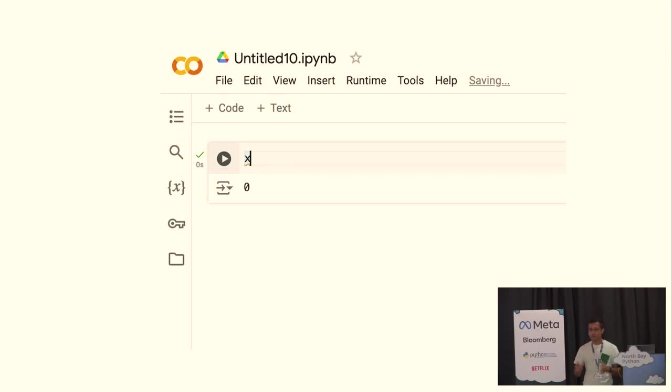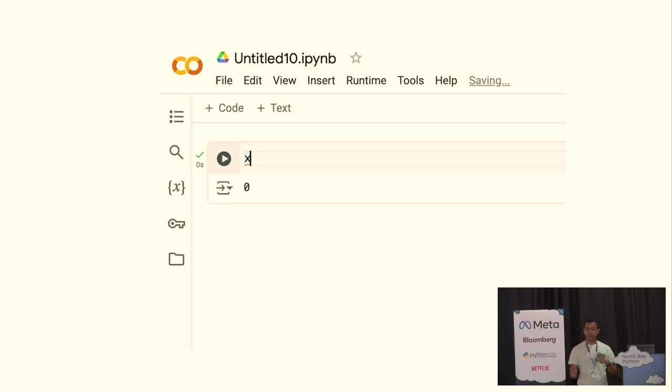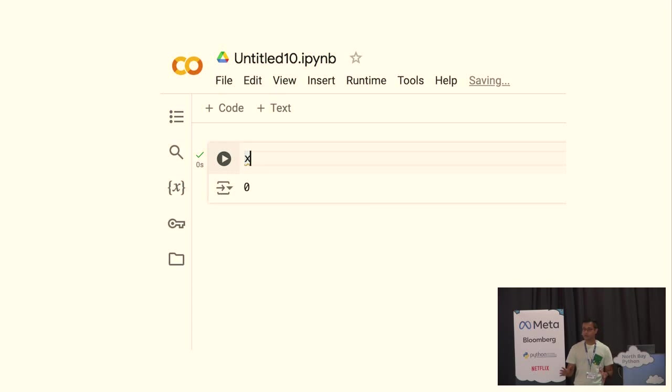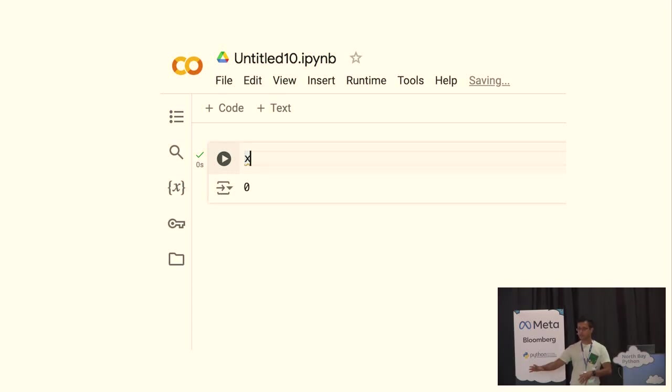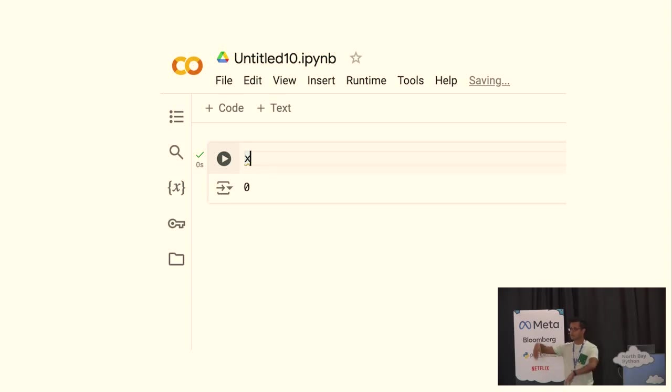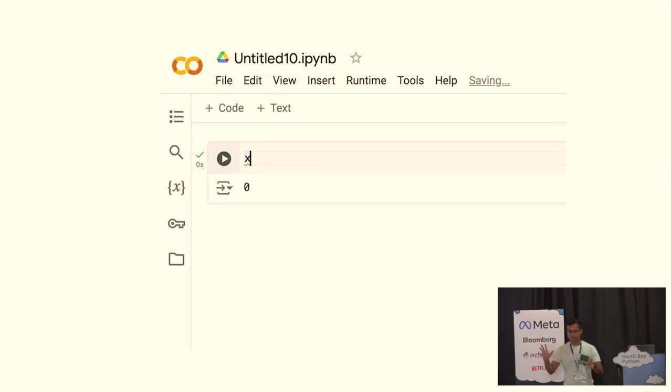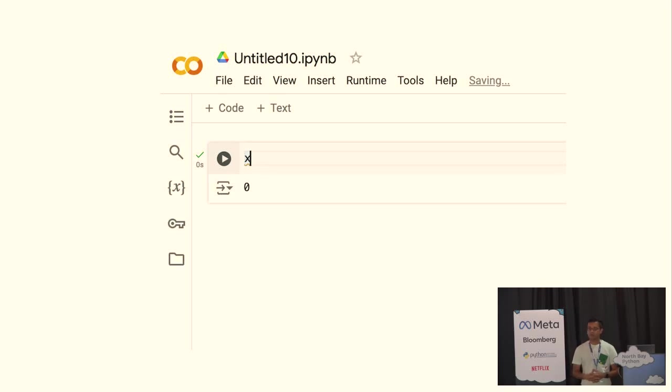And to drive the point home, those 10 million notebooks that I mentioned on GitHub, JetBrains analyzed, they did some study a few years ago looking at all of them, and they found that over a third of them weren't reproducible. They weren't computationally reproducible because they weren't executed in a top-to-bottom fashion, but someone executed the first cell, then the third, then the second. And so it's kind of a big issue, especially for the sciences in general.